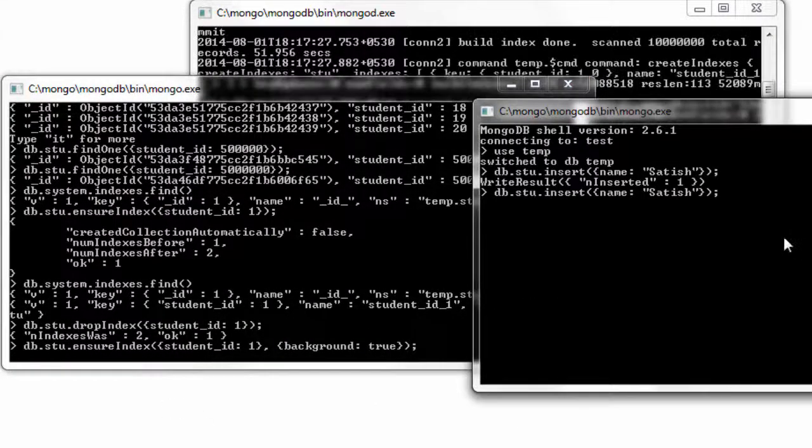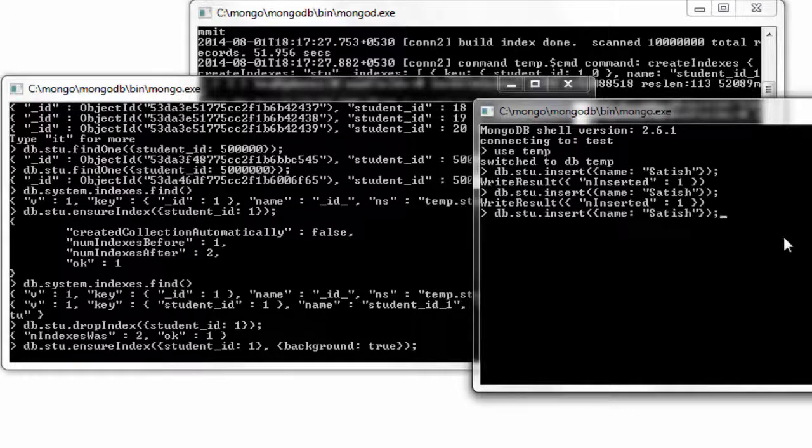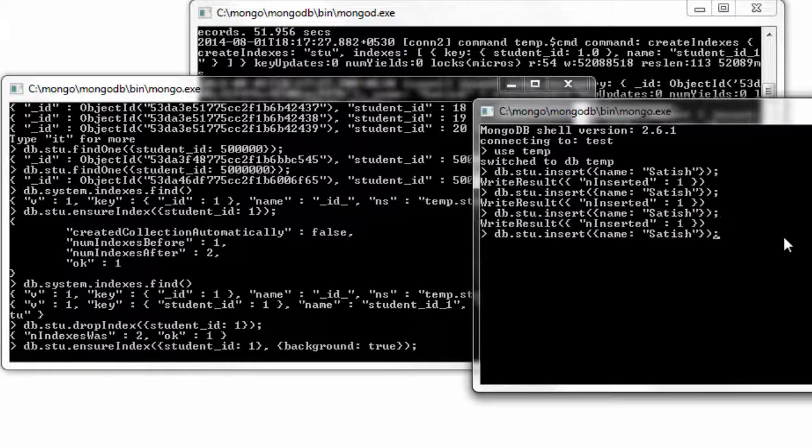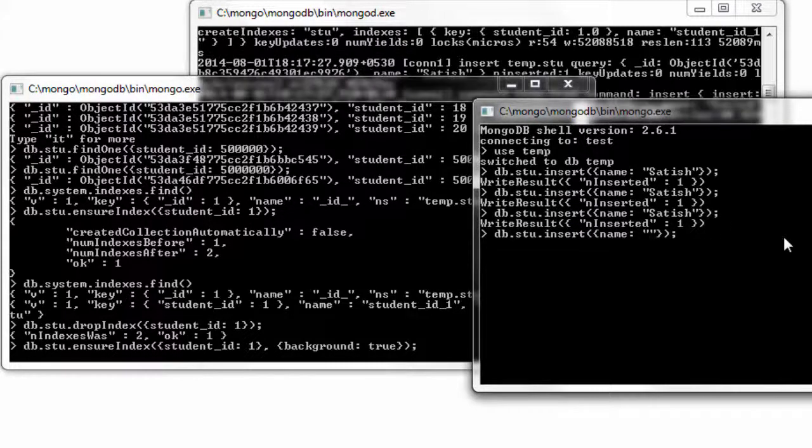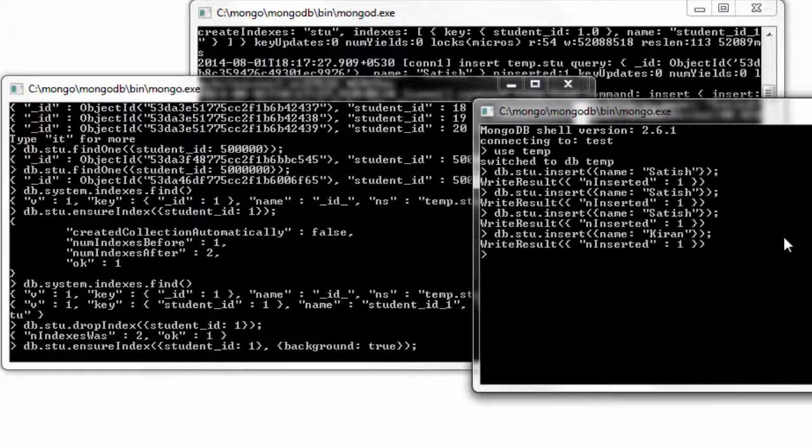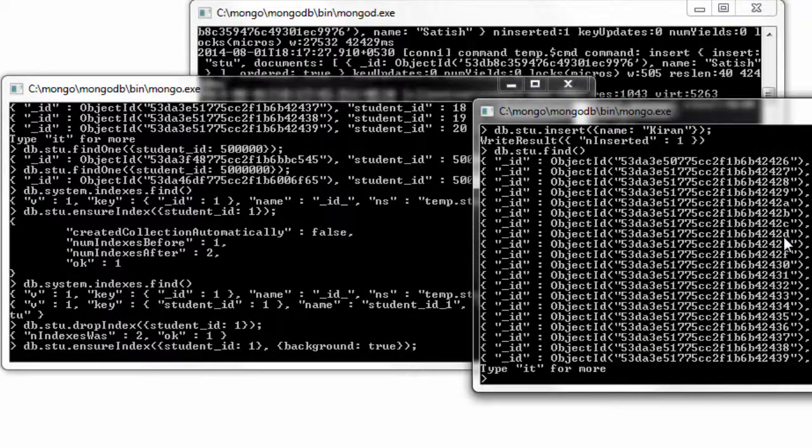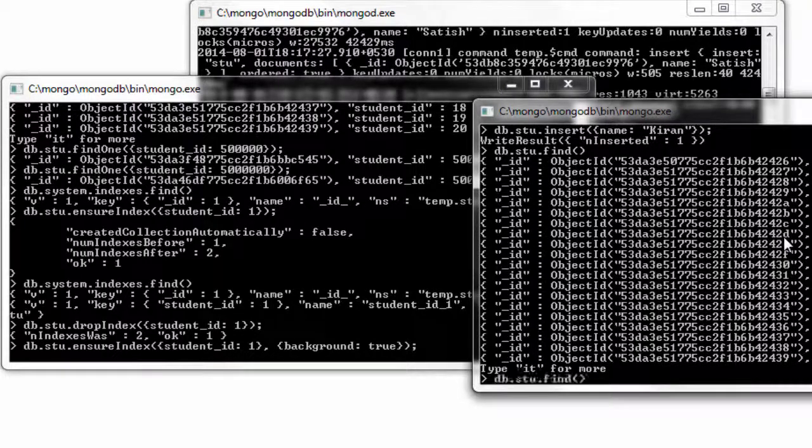While the index is being created, I could switch to another shell and execute these write operations or fetch operations or anything. The index is being created for me in the background.